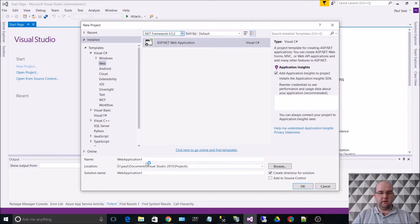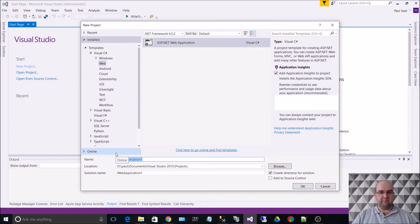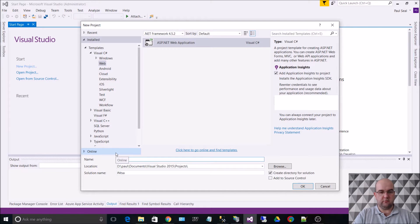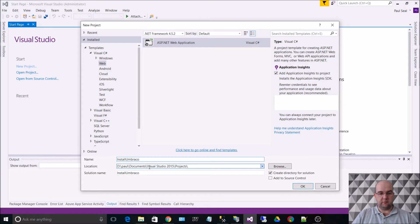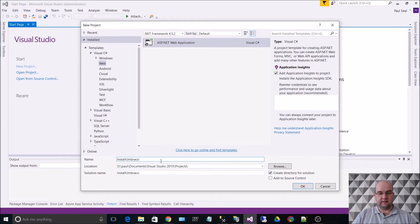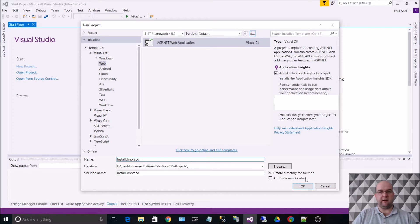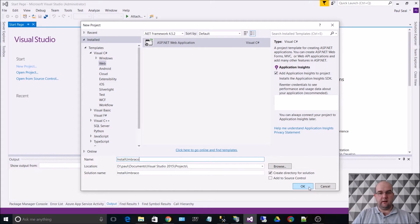We'll give the application a name, so I'm just going to call it Install Umbraco, and I've chosen the projects directory - my directory Documents, Visual Studio 2015, Projects. Install Umbraco is the name I'm calling it, and I want to create a directory for the solution. Click on OK.